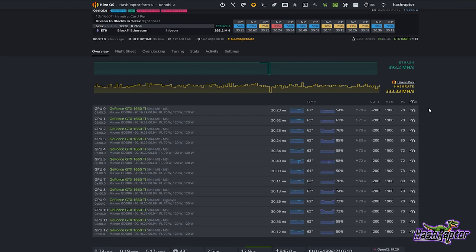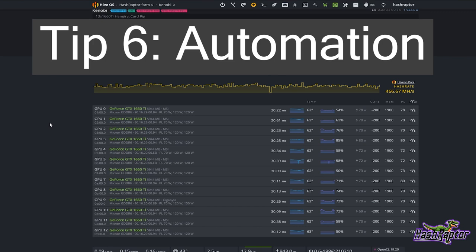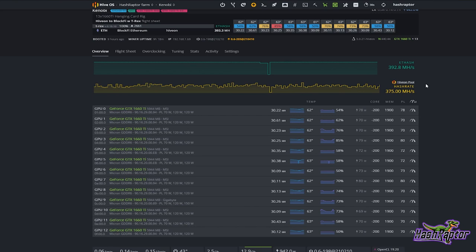Quick tip number six — automation. You've got a lot of built-in functionality in Hive OS to help you run your rigs so that things can take action when you don't have your eyes on the rig itself.